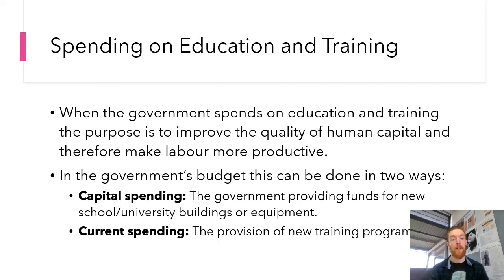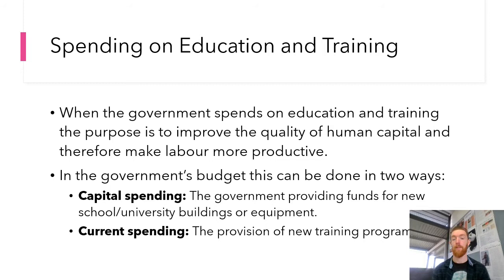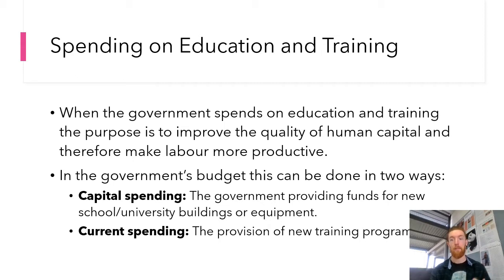It can also be done through current spending via the provision of new training programs. These are used a lot at the moment to skill people up in areas where we have skill shortages, so they can become more productive members of the workforce and more employable overall. A lot of education and training spending by the government is done to try and make people more productive but also more employable, to try and ensure that the unemployment rate remains lower.